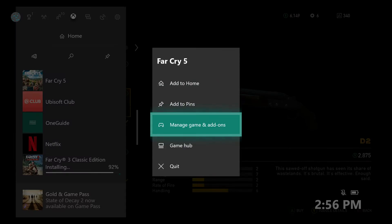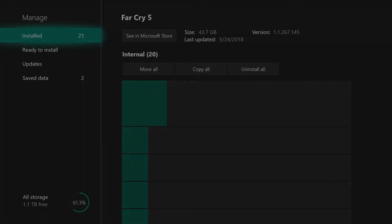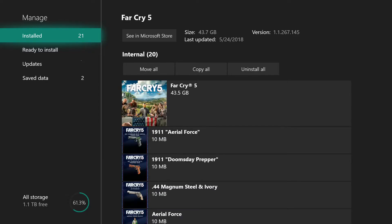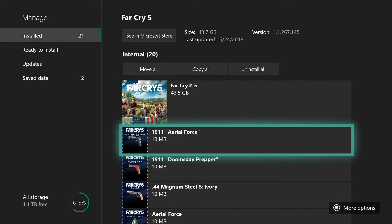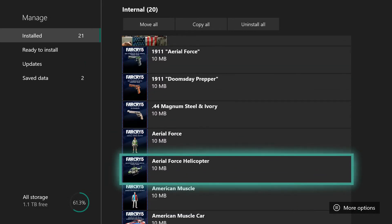You can see I'll go into manage game and I'll show you that I have actually all of these downloaded and this is on my console, not my external hard drive.